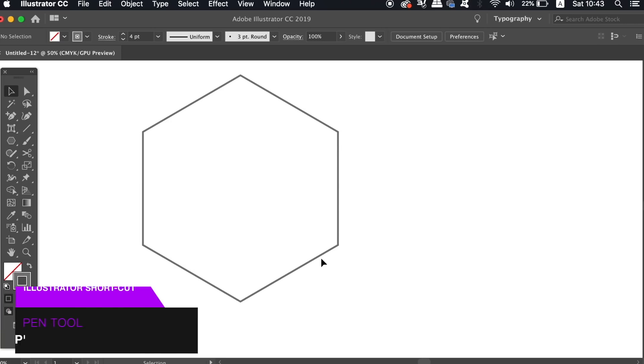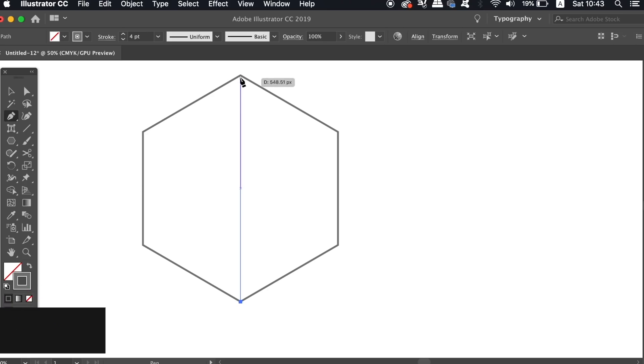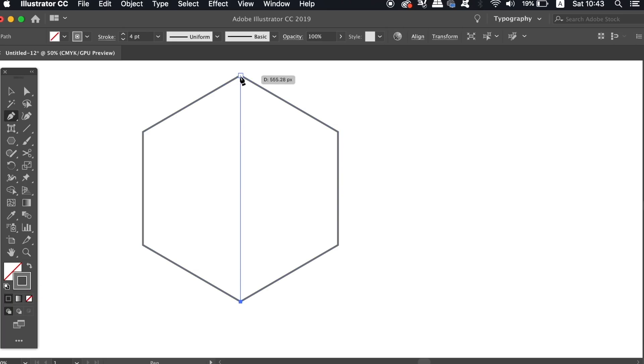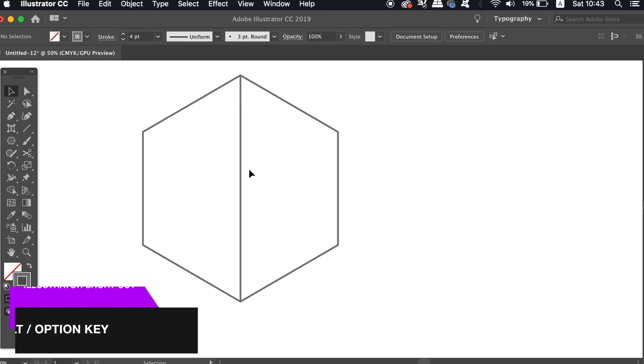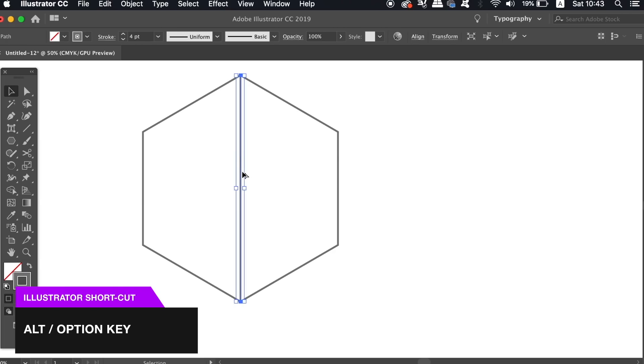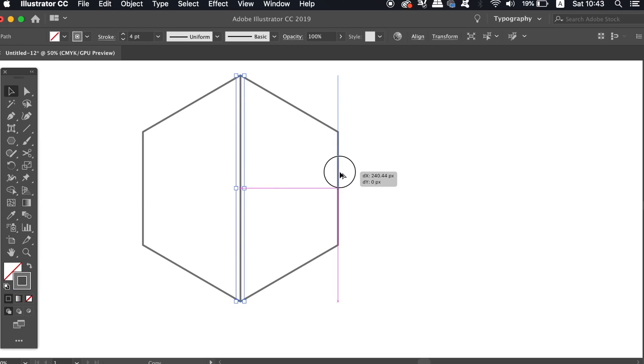Now press P for the pen tool and draw a vertical line from the very bottom to the very top of the shape, and then hold down the alt option key, and then click and drag to duplicate that line to the exact edge like so.